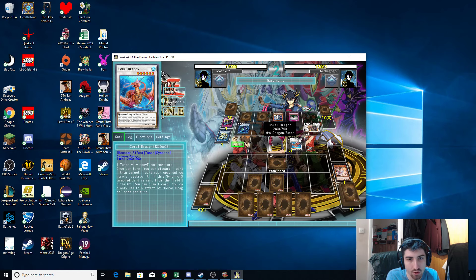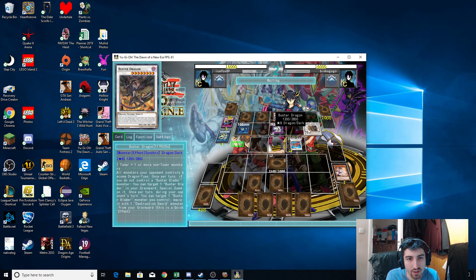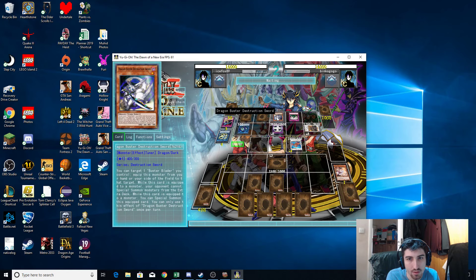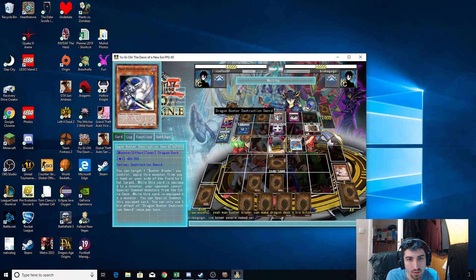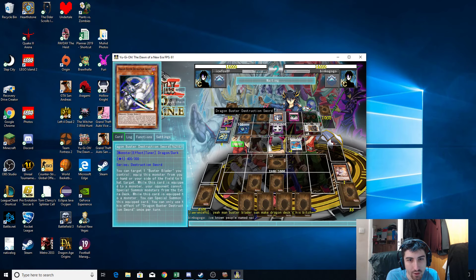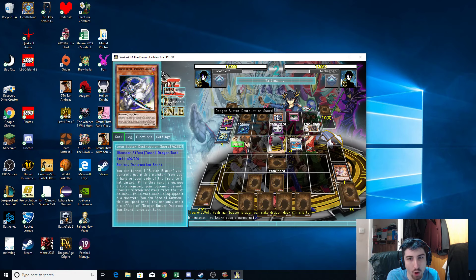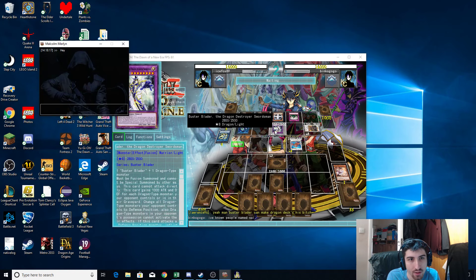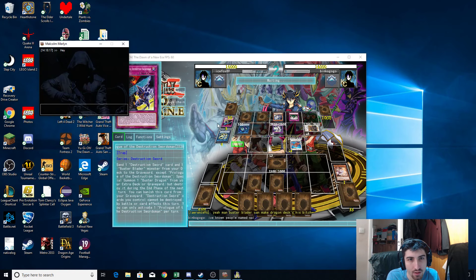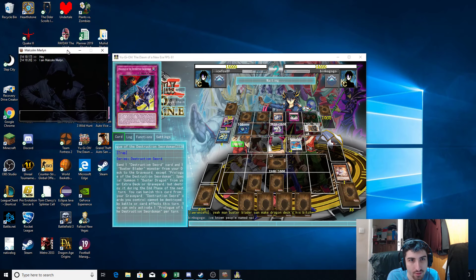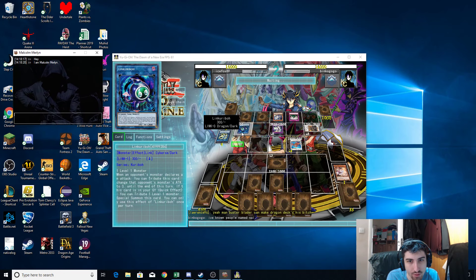You can target one card your opponent controls. Okay, I'm just reading all these effects. Your opponent cannot Special Summon Monsters from the Extra Deck. Wow, that is OP. Leave me alone, punk. Stop. You can have your adder on the side, okay.